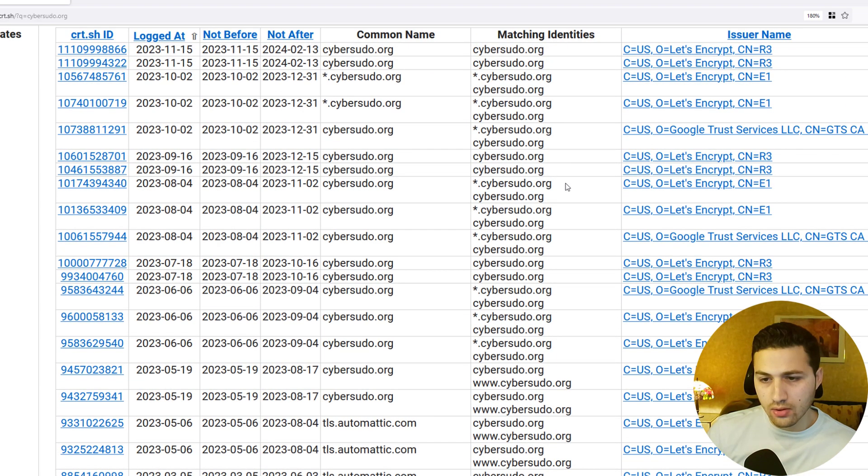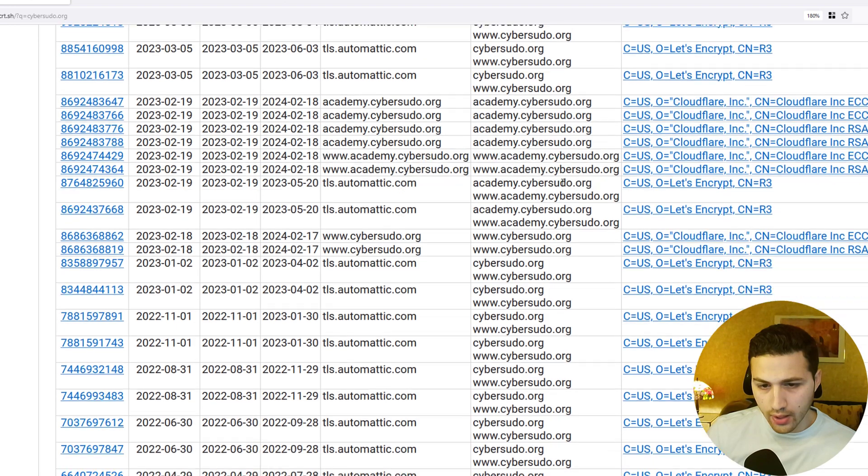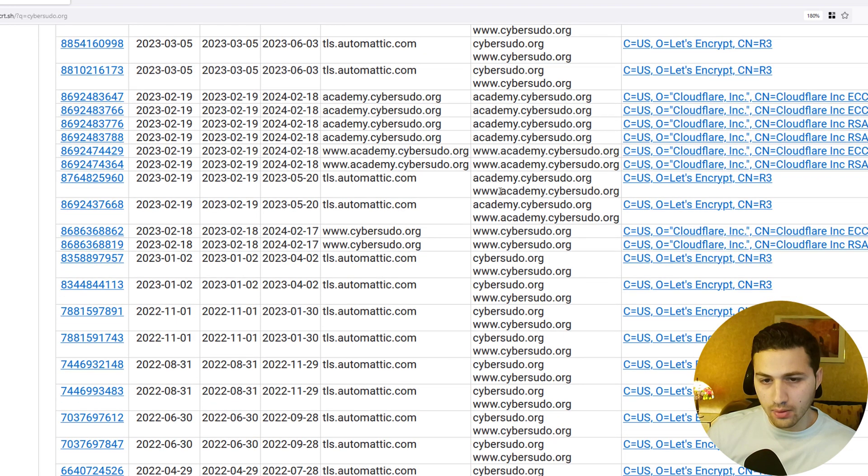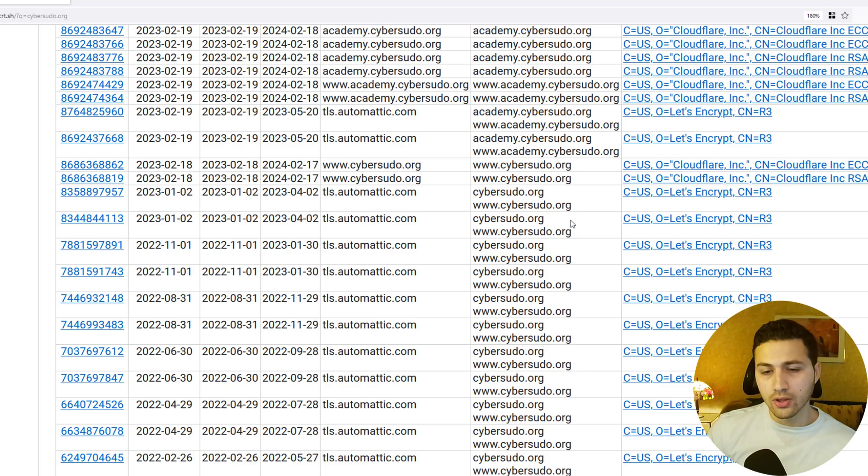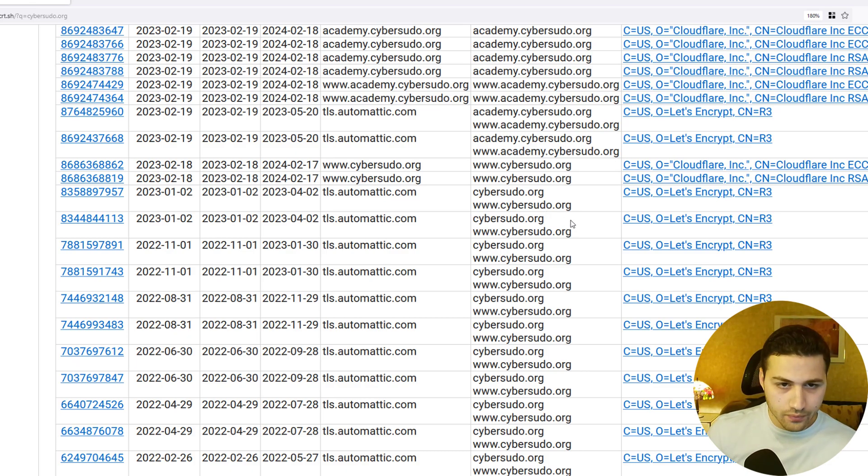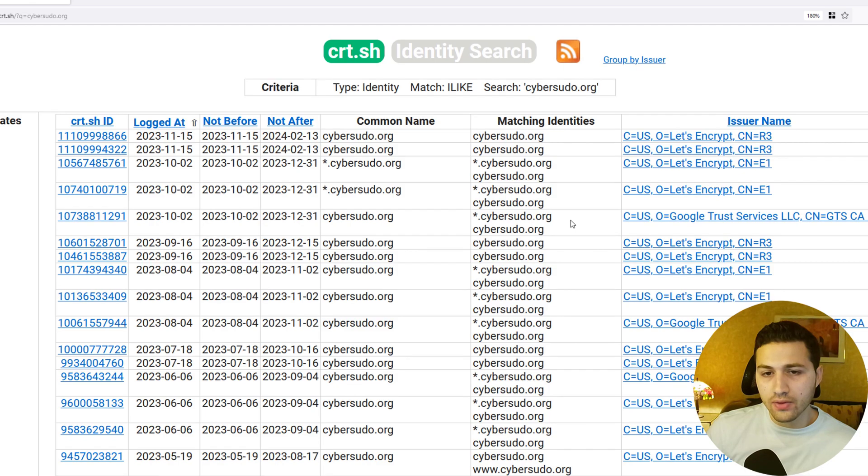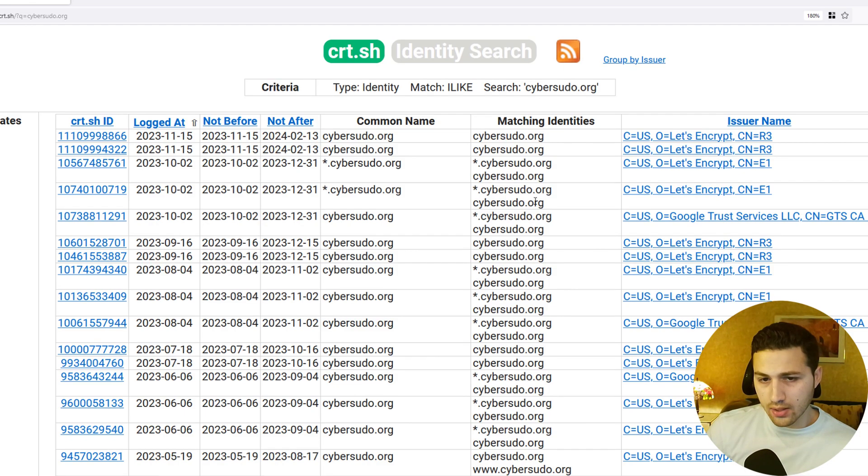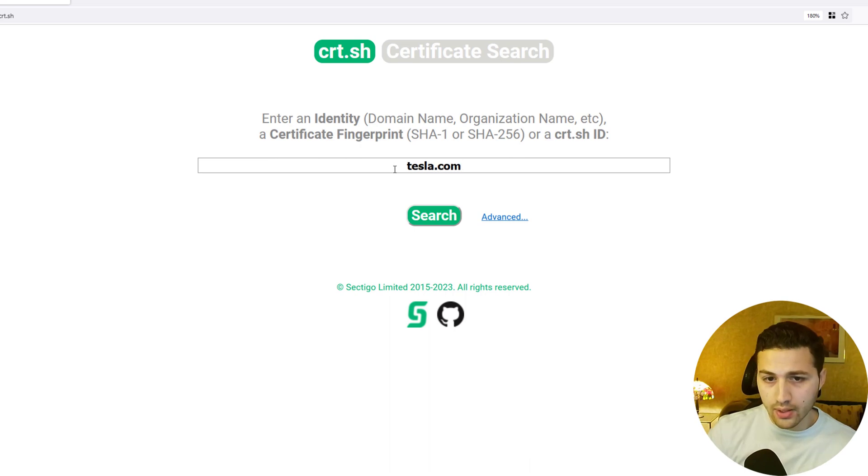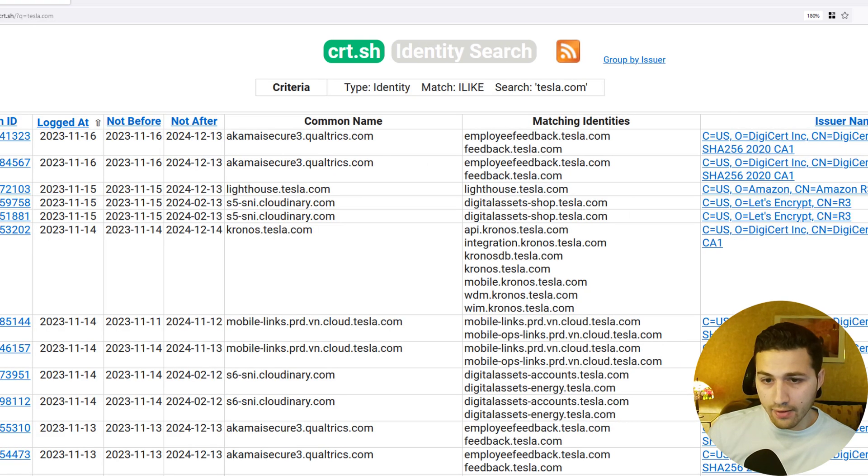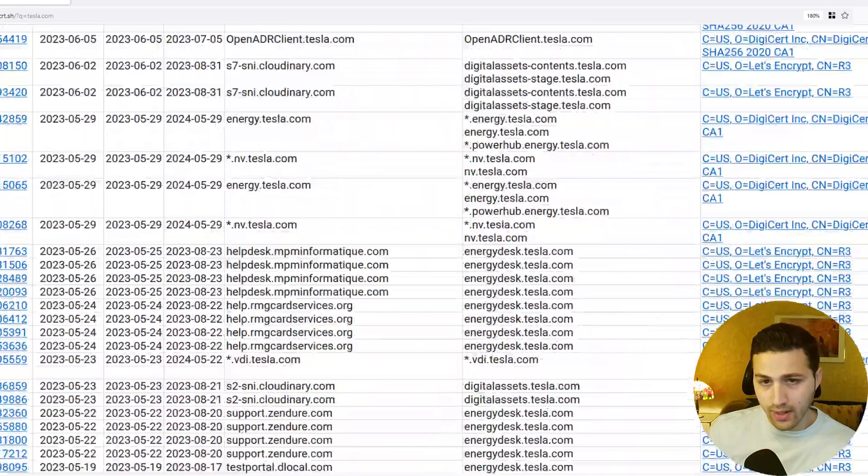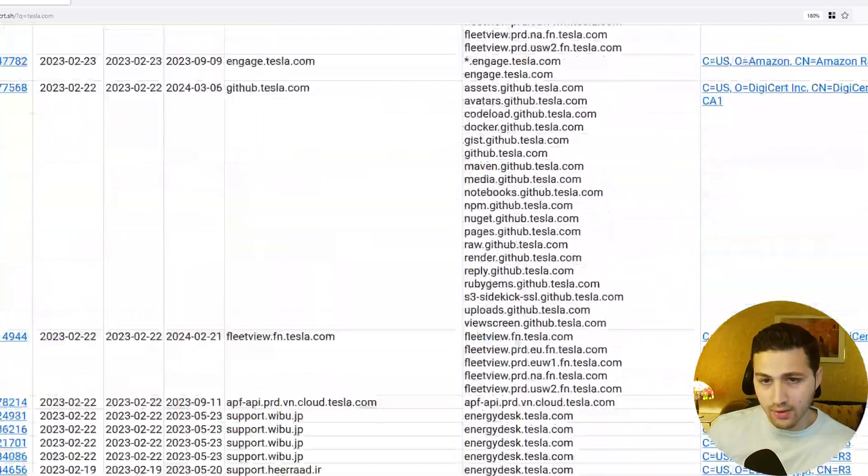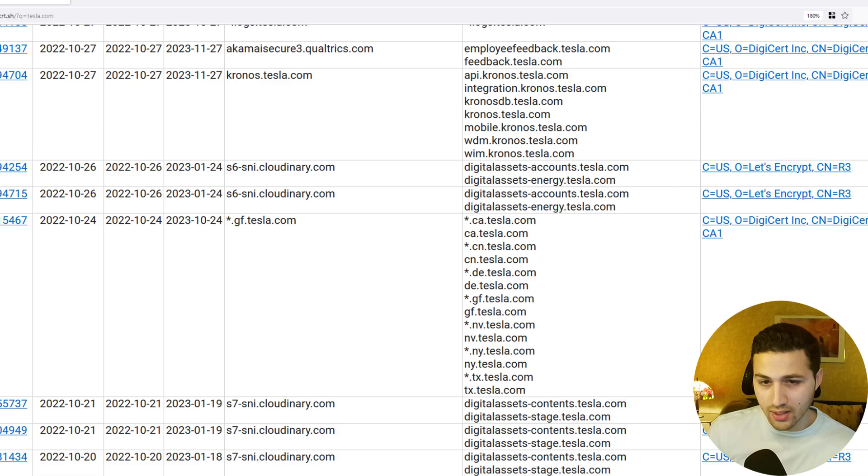We can see that most of them are cybersudo.org, and if we scroll down we can see one called academy.cybersudo.org, we have www.academy.cybersudo.org and www.cybersudo.org. Now we don't know which of these subdomains is actually live or not because this is a very small website. If we searched for example for tesla.com, you can see that they have many subdomains and it's very difficult to copy all of this information because most of them are duplicates.